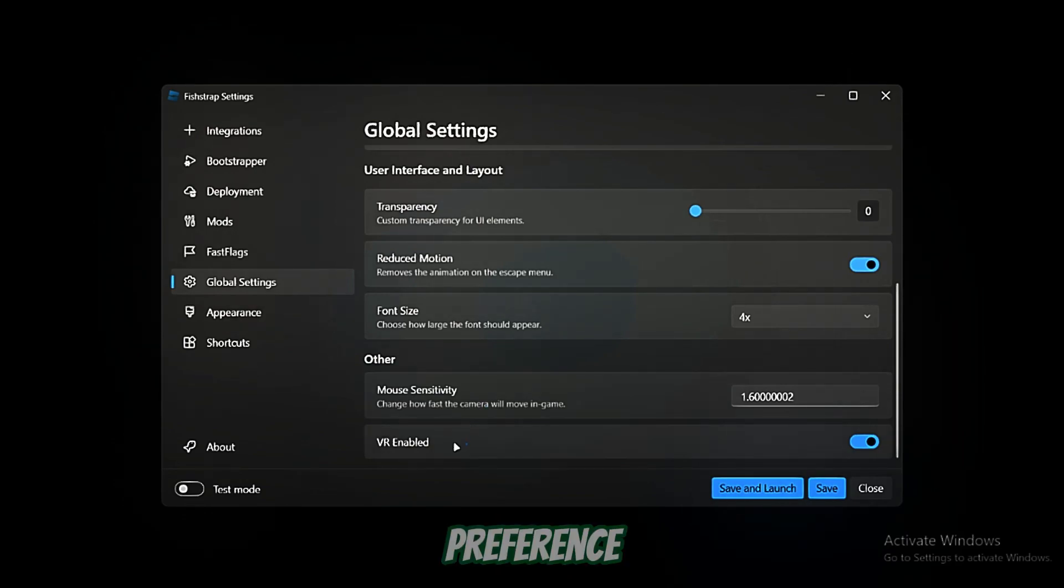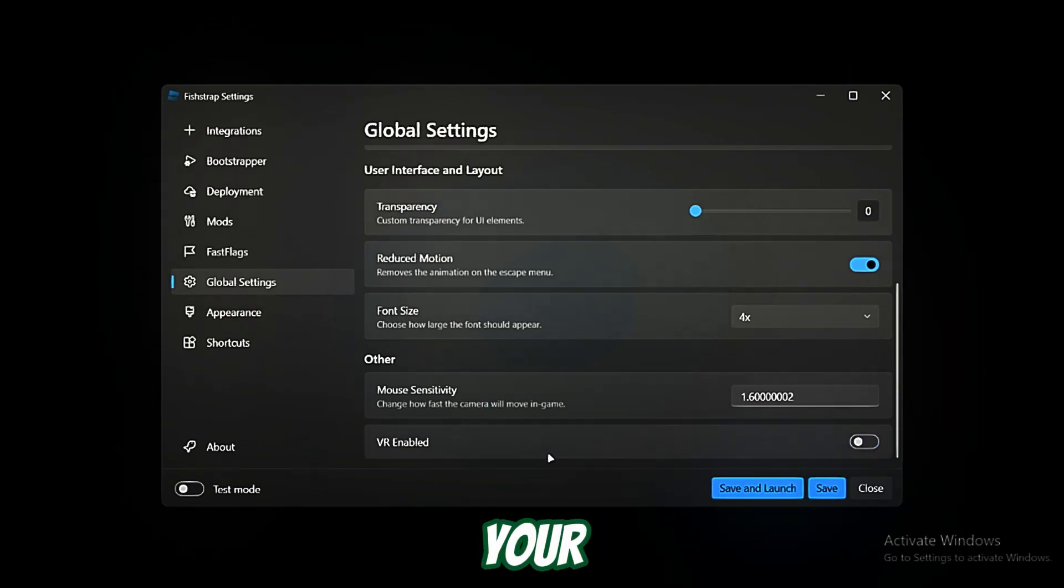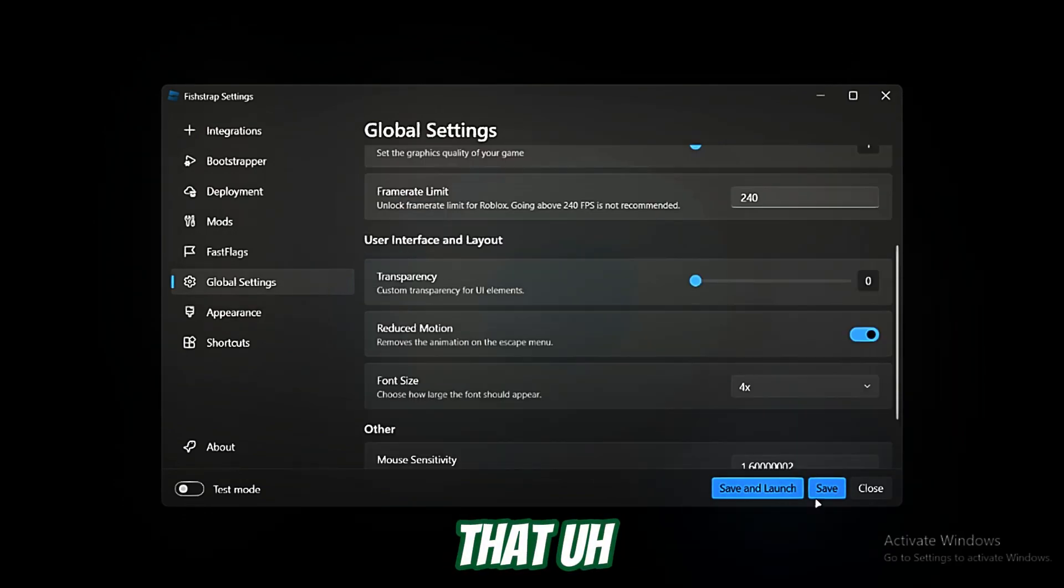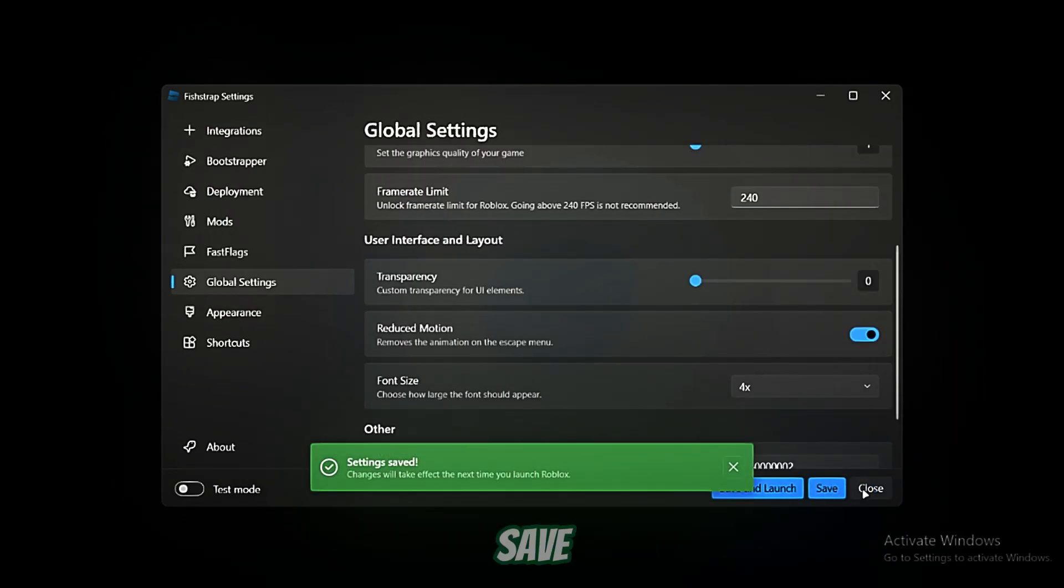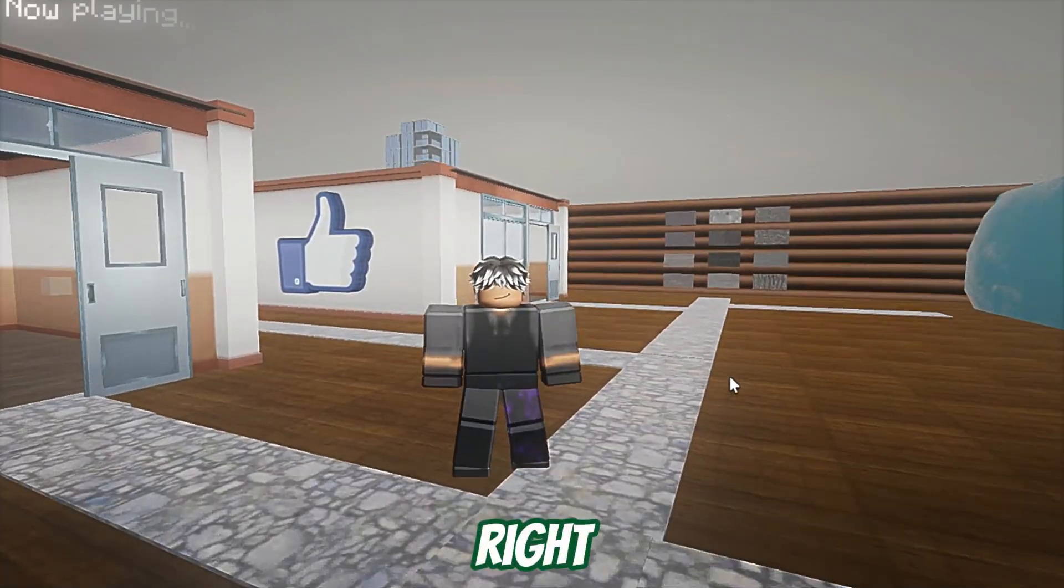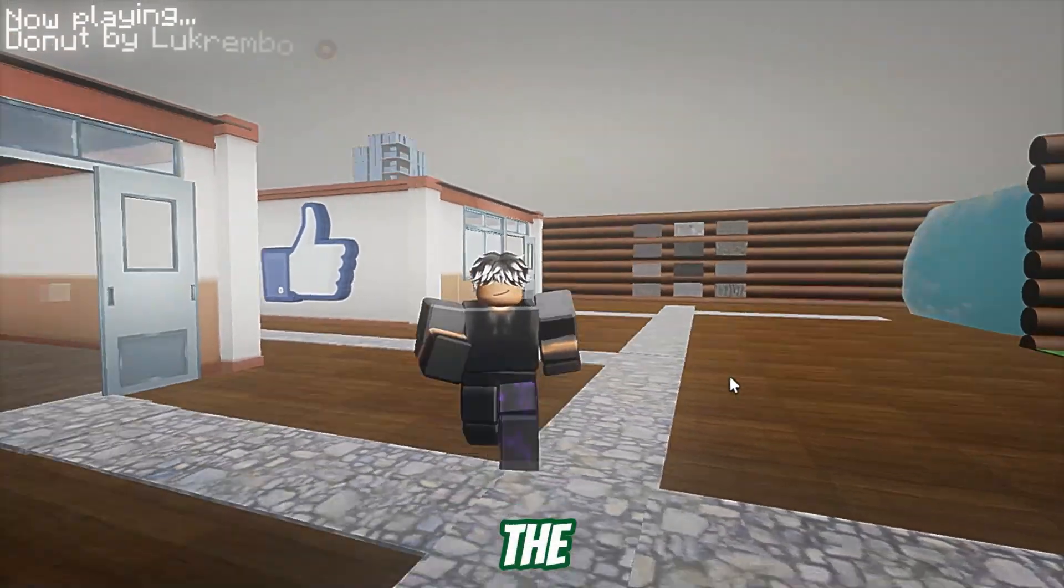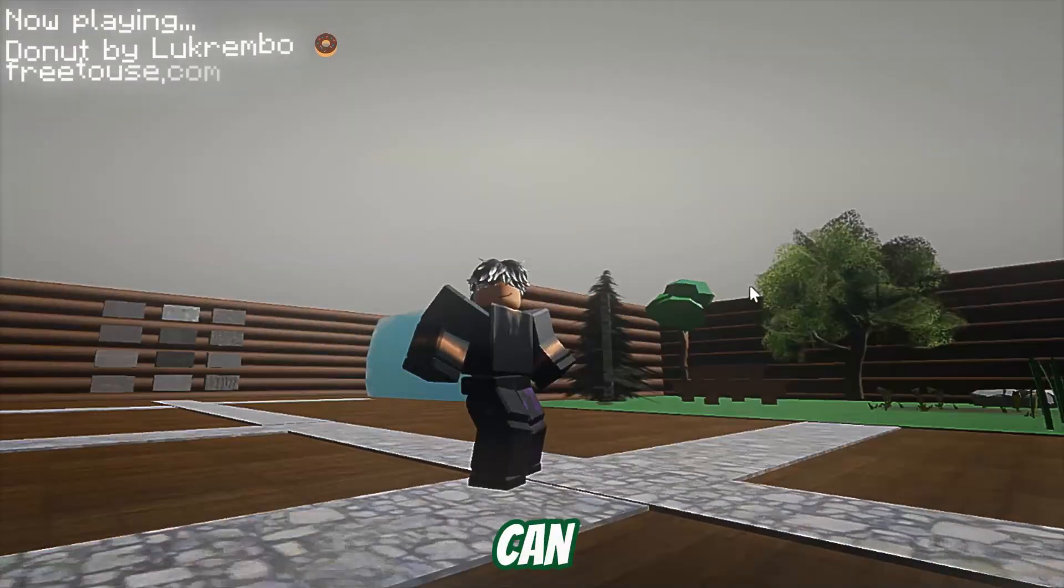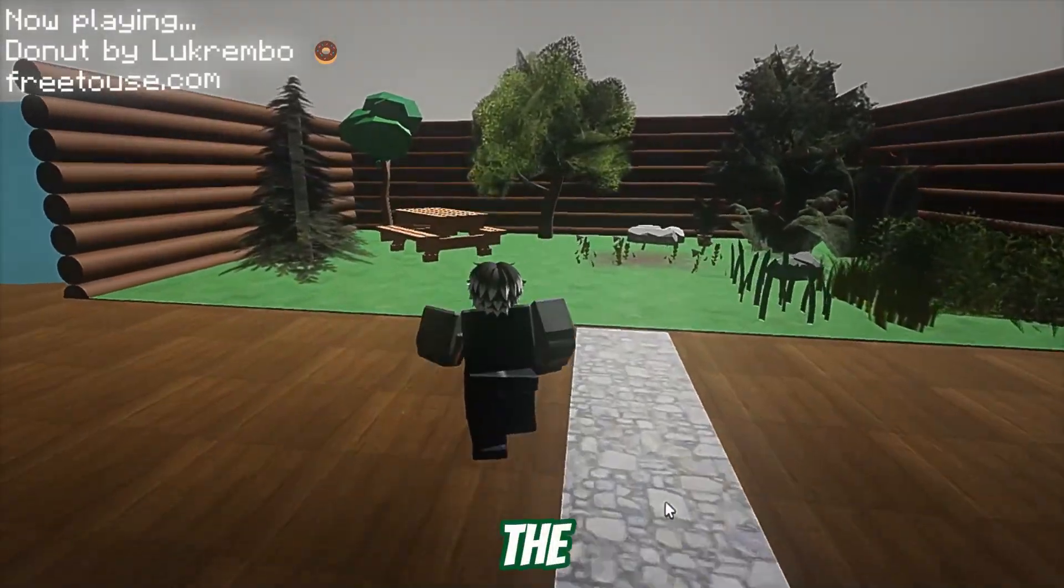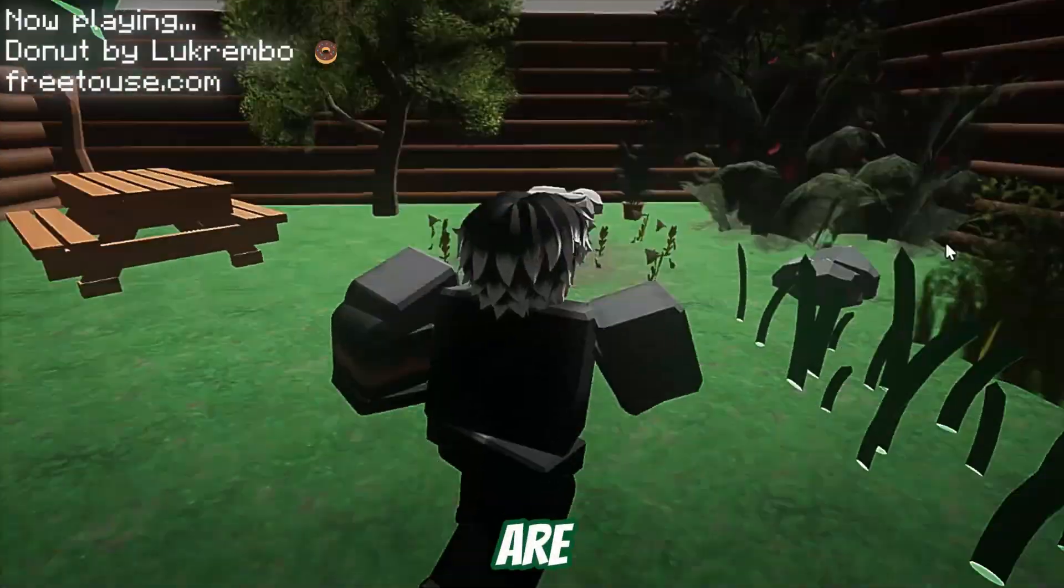You just want to turn on VR mode. And after that, you just want to click save. All right, so moving on to the results.